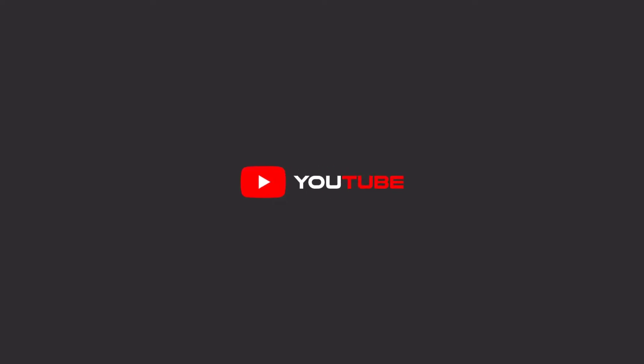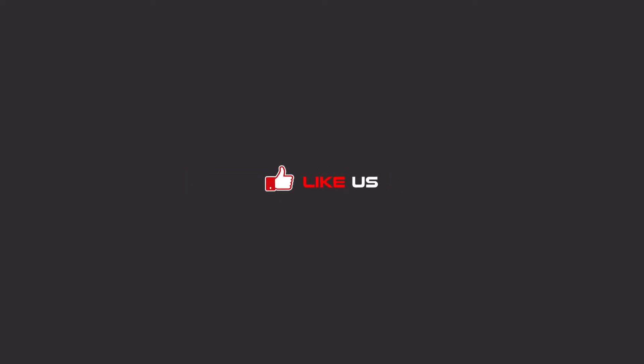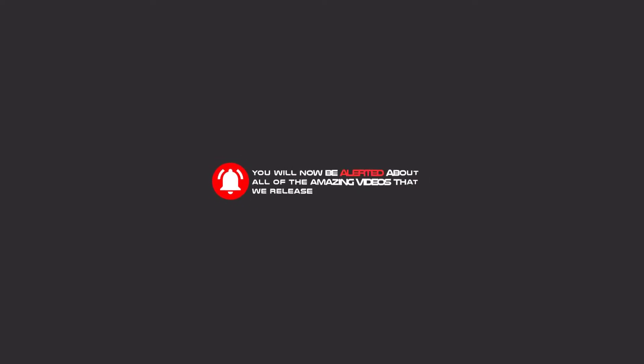Hello, my friends. To continue these tutorials on YouTube, subscribe, like us, and hit the bell icon, and now you will be alerted about all of the amazing videos that we release.